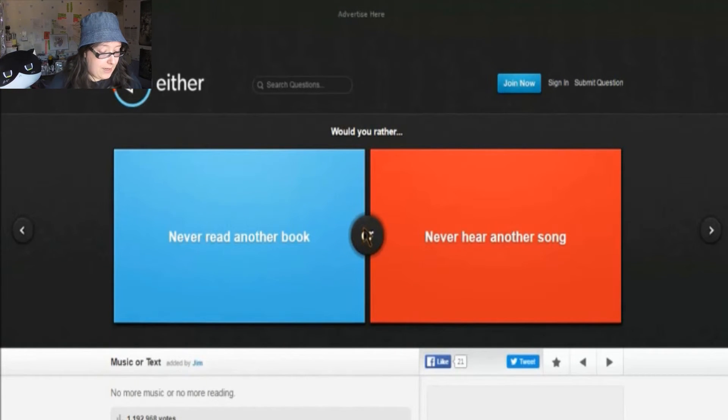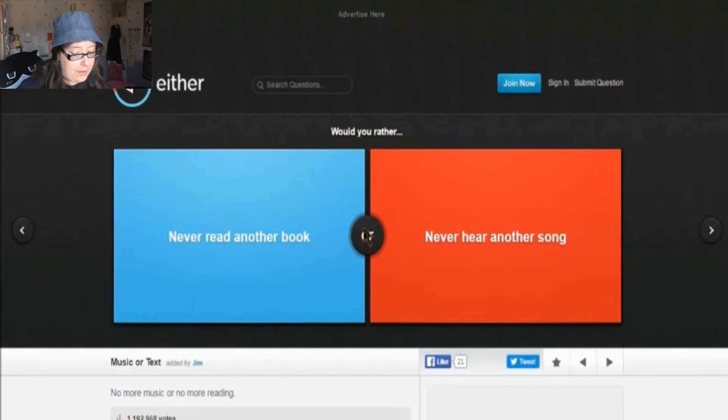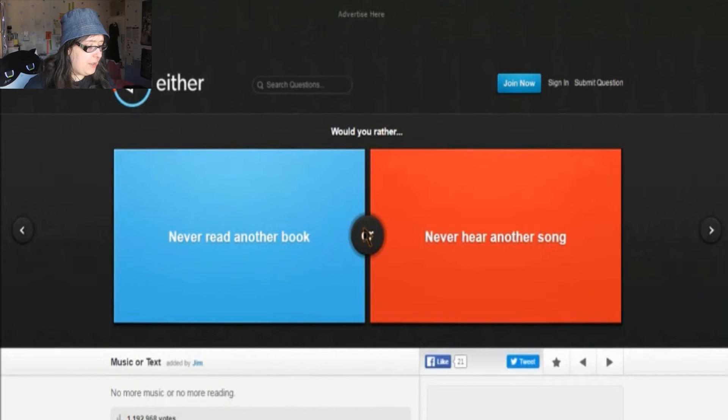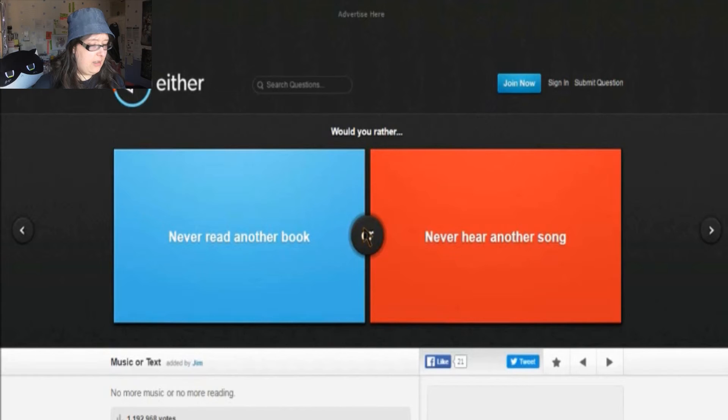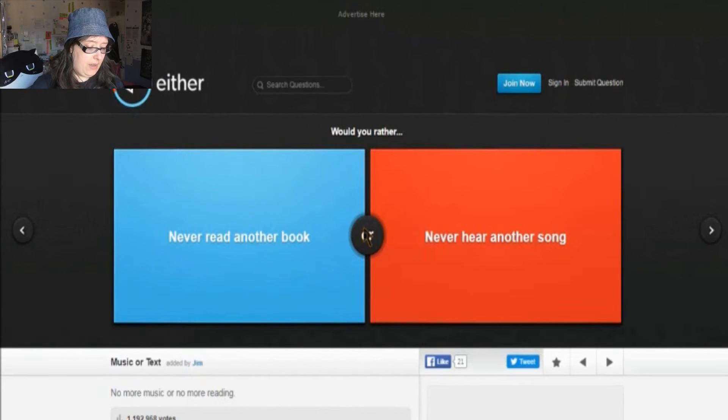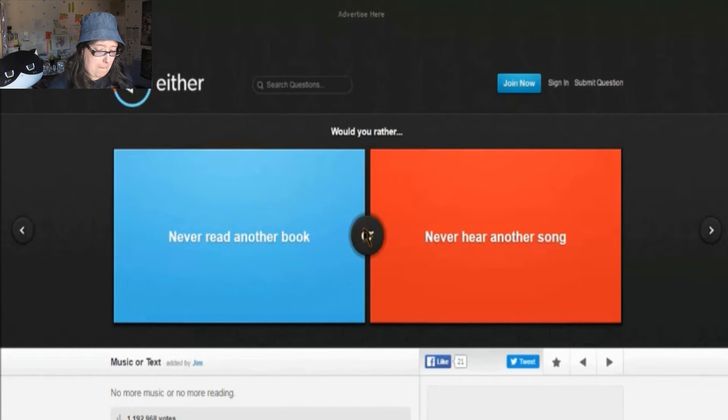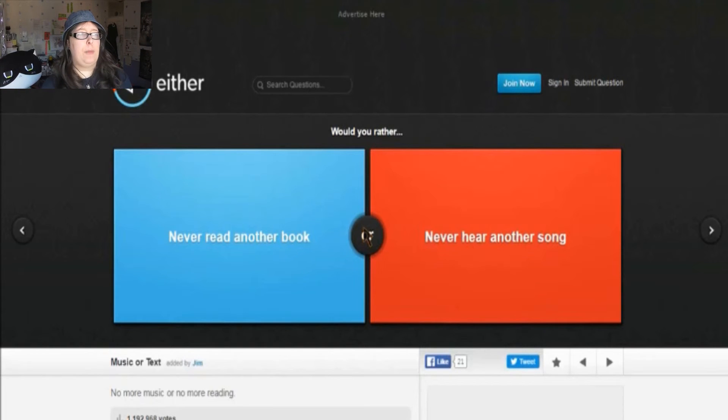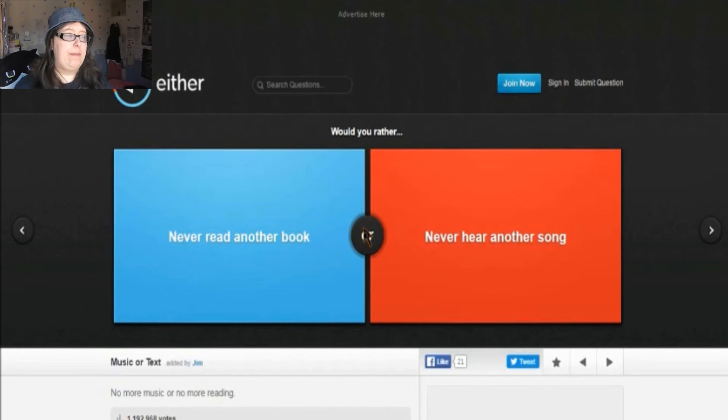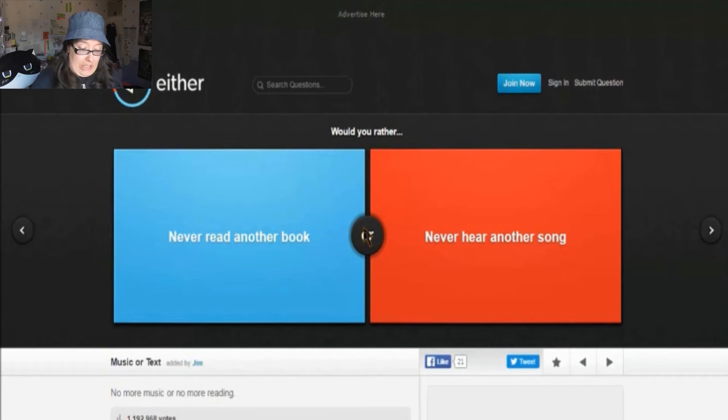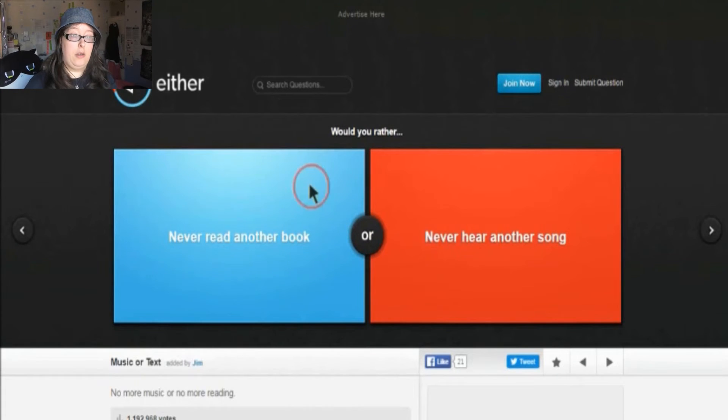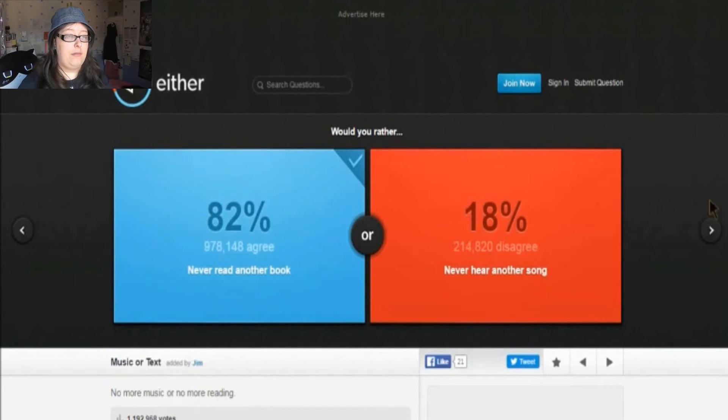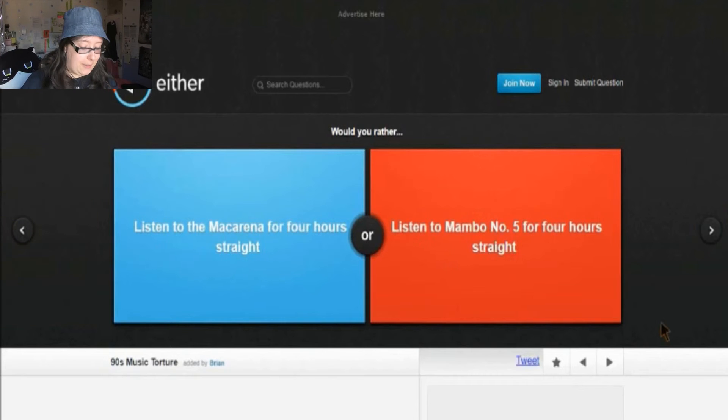Would you rather never read another book or never hear another song? I think I covered this question already. I feel like I've already covered it. And to be fair, if I didn't hear another song, that'd be just as lonely and boring as not reading the book again. I mean, someone could read me the book. Someone could. It doesn't mean I can't enjoy books. Someone can read it to me.